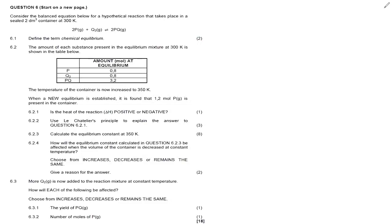We have question 6 on chemical equilibrium. It says: consider the balanced equation below for a hypothetical reaction that takes place in a sealed 2 dm³ container — note that our volume is given — taking place at a temperature of 300 Kelvins. Question 6.1 says: define the term chemical equilibrium.